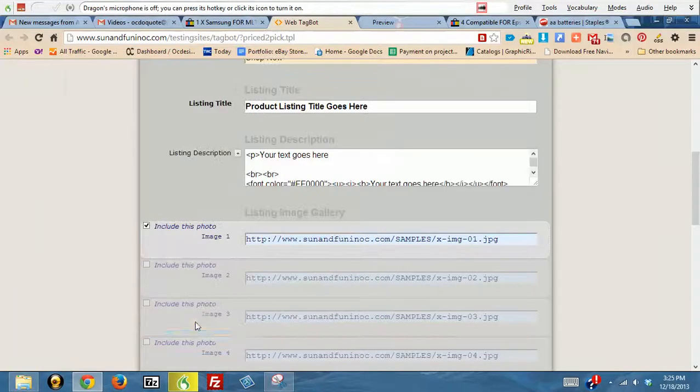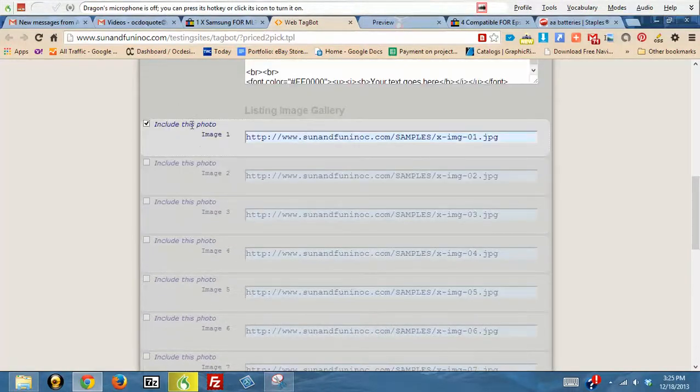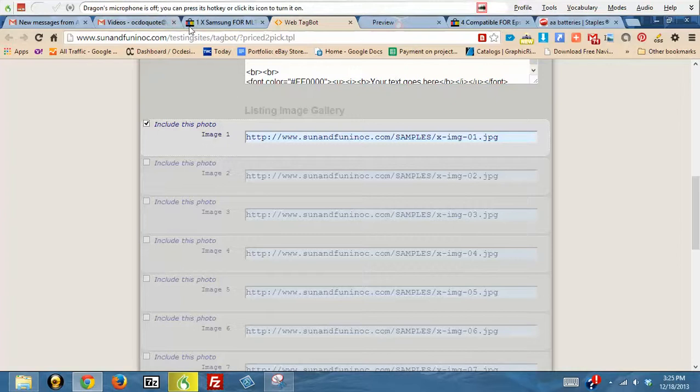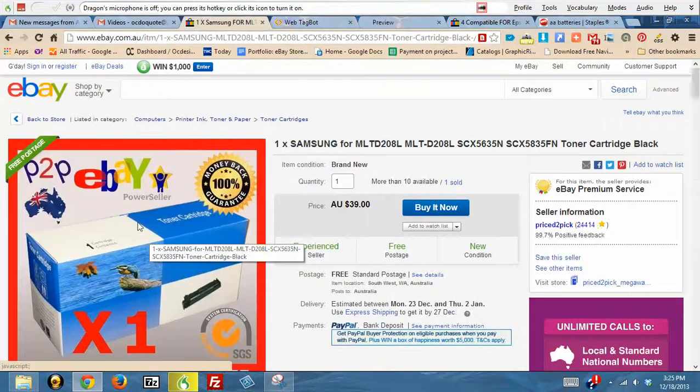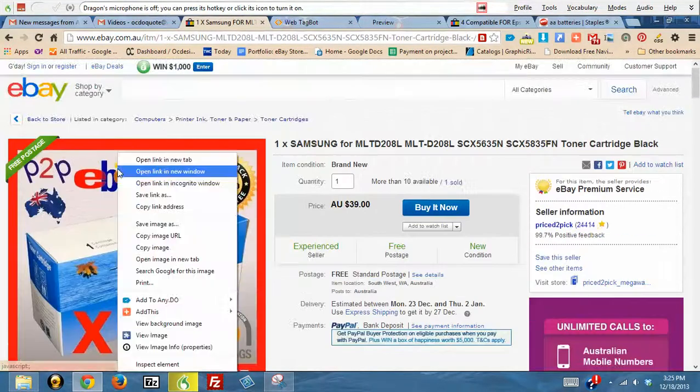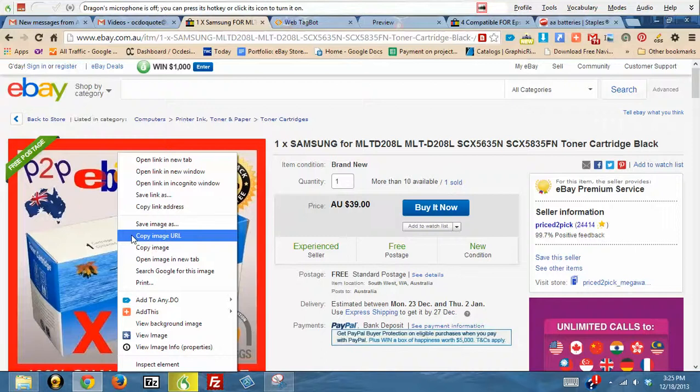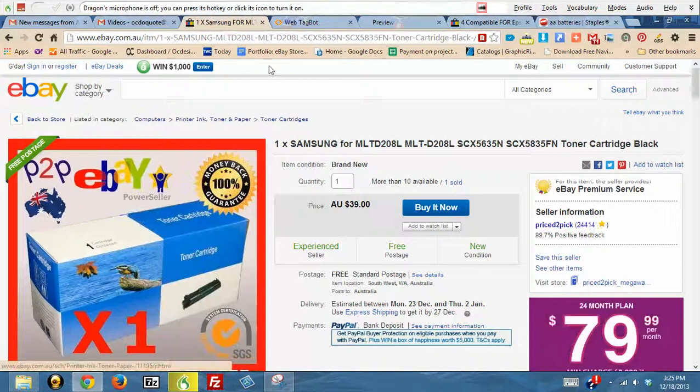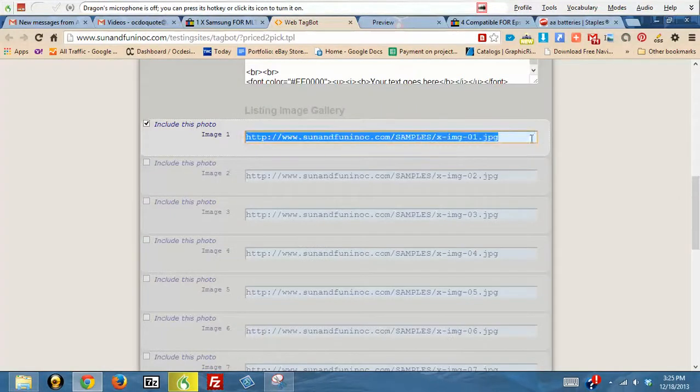Once you enter all of your text for that section, then your photo area—usually what you'll do is just jump over to your listing. They only have one image, so we'll just right-click and hit copy image URL, and you simply go back in here, include this photo, and you would just paste in your new picture.